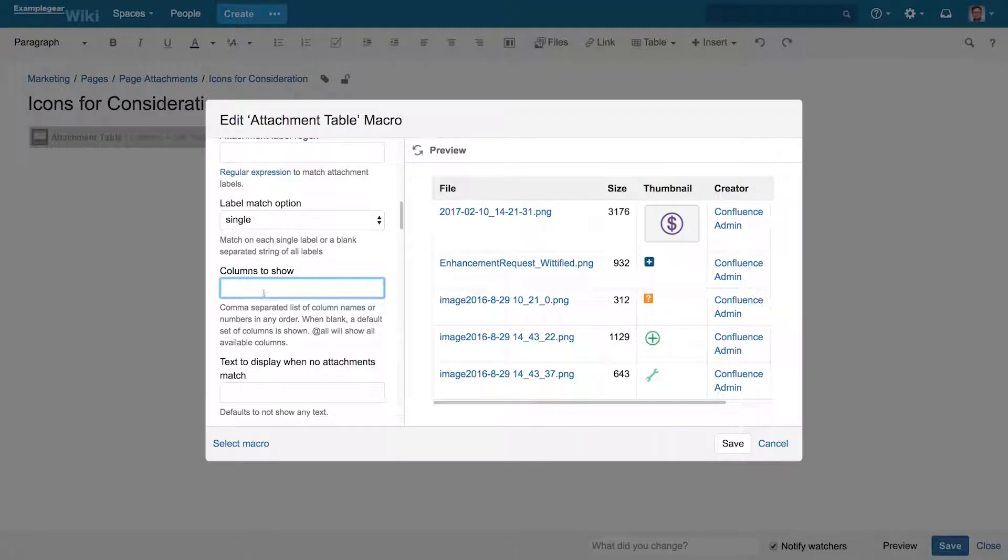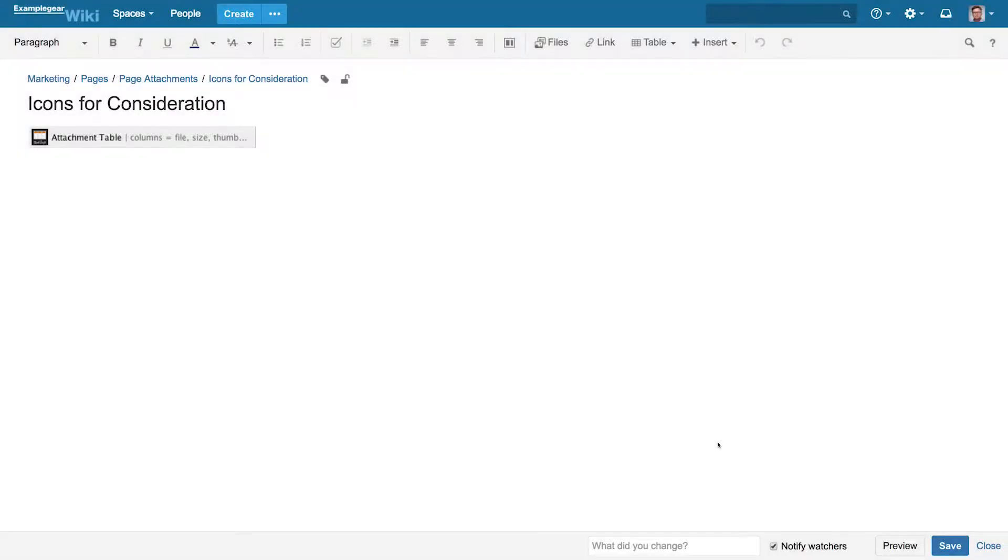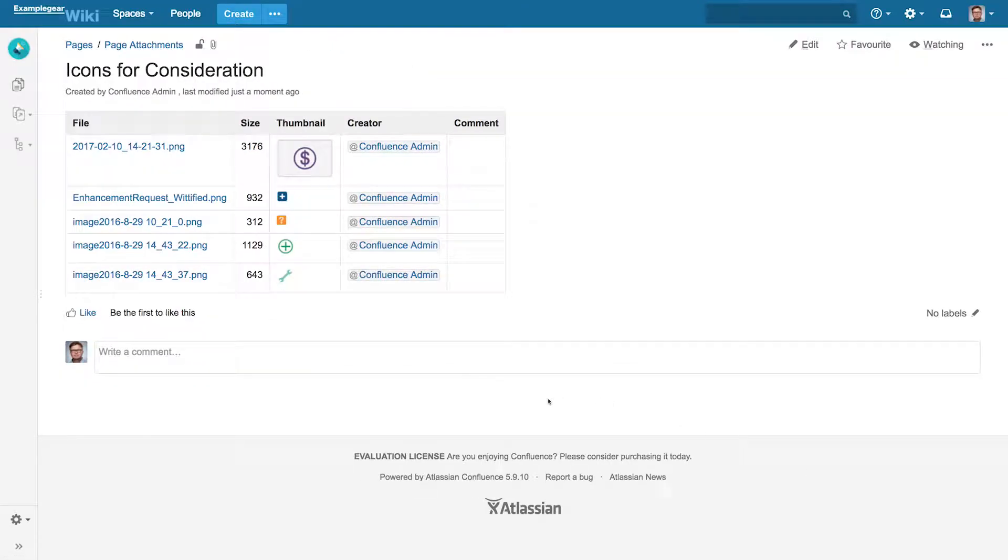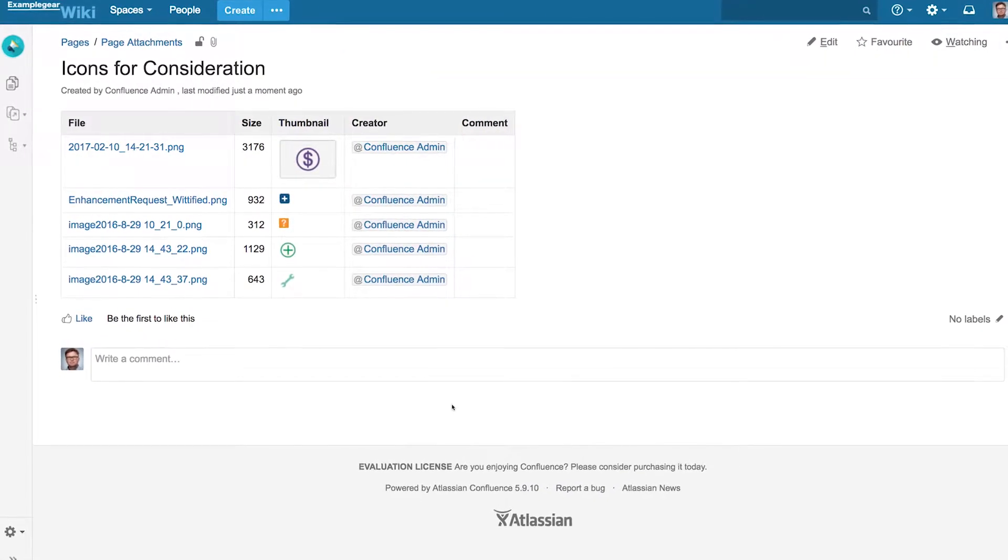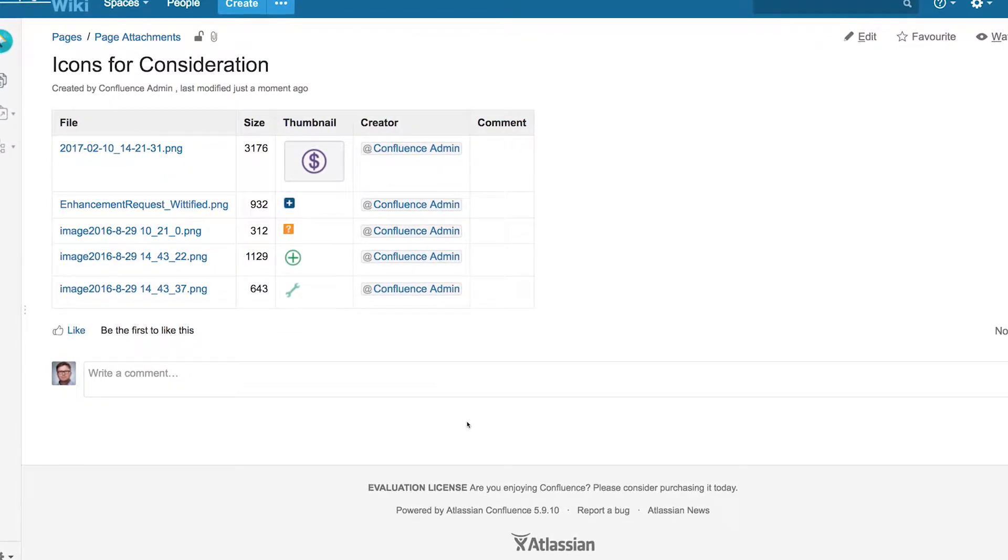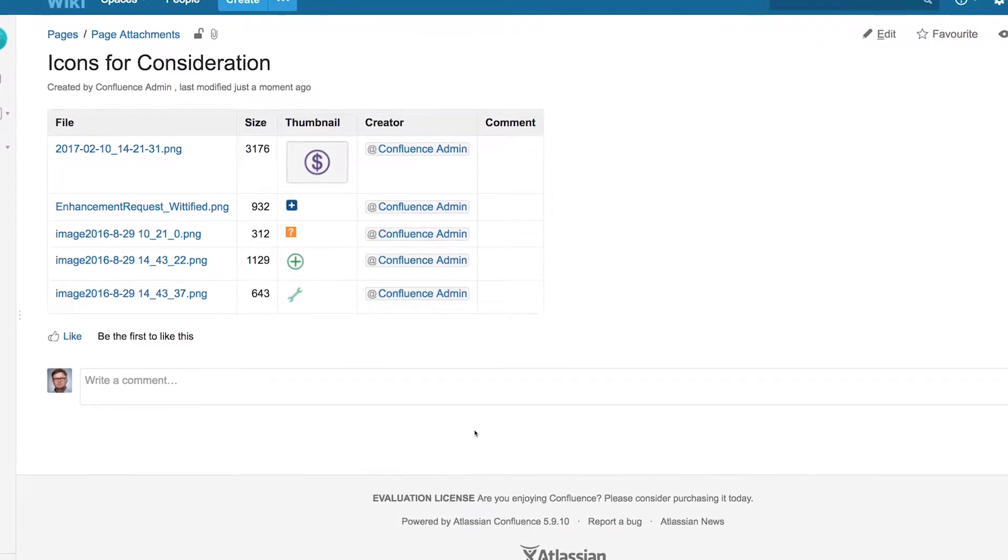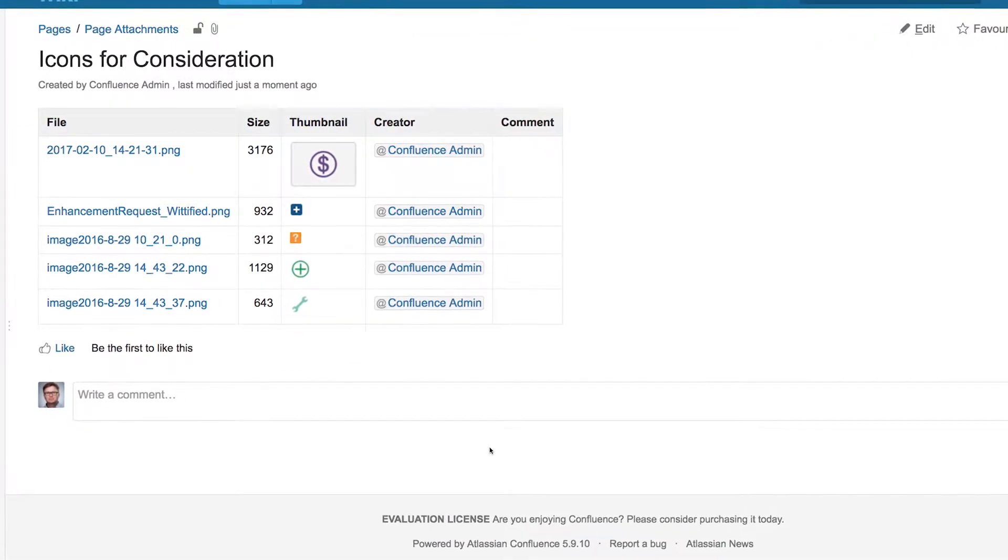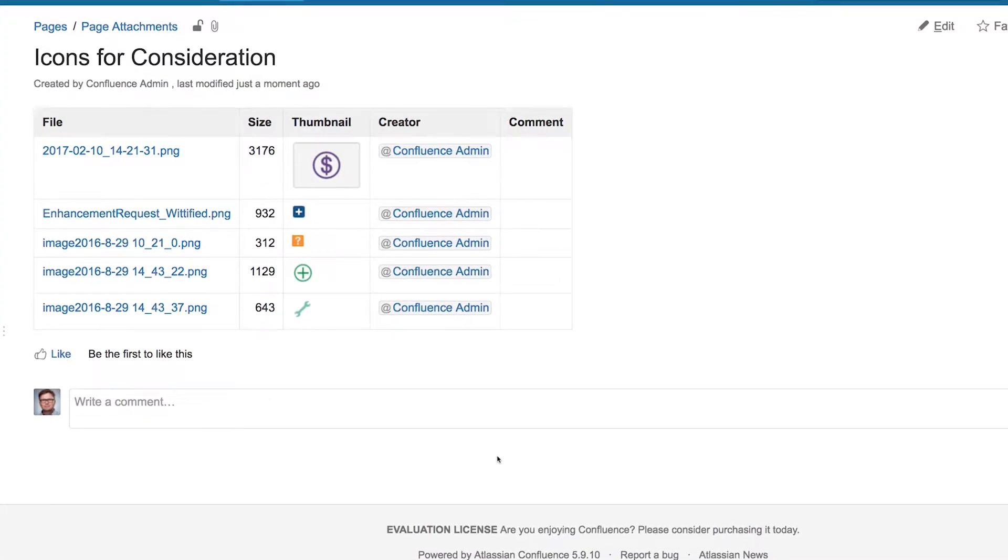And with our Attachment Table macro, you can now organize all of your Confluence attachments from any location into simple tables with informative metadata and dynamic image thumbnails. With this helpful macro, now you can always find the attachment you're looking for.